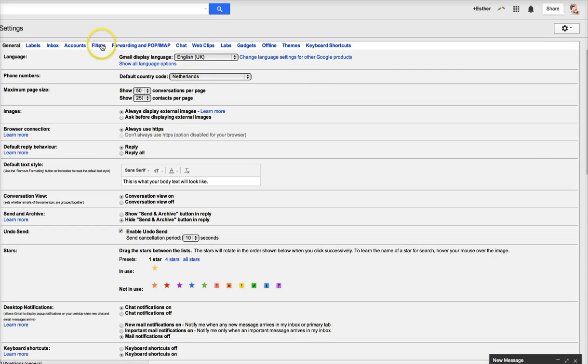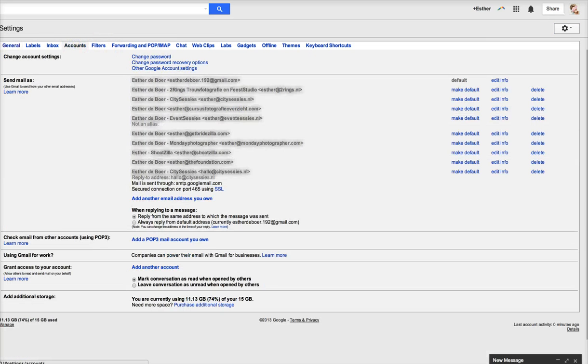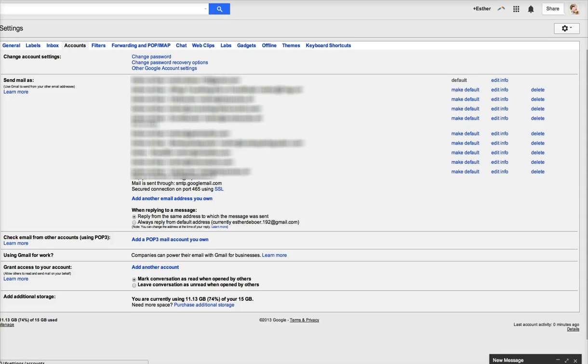You click on Accounts and then you can add the email address that you want to send from. Your business address from the Send Mail As section.